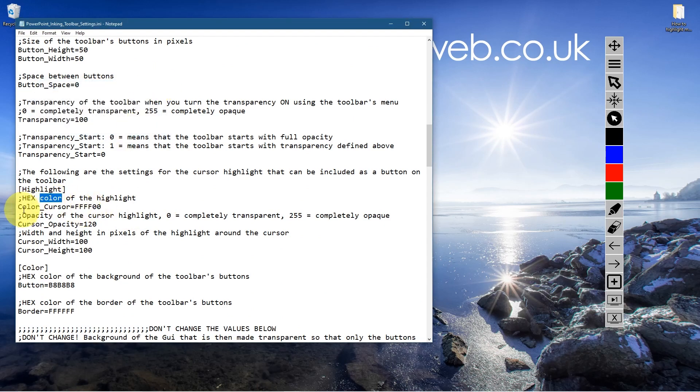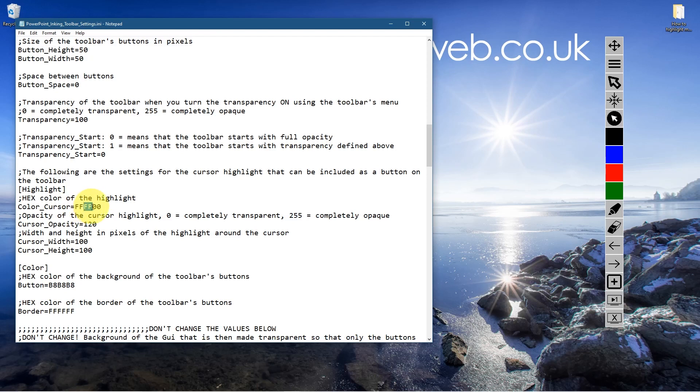At the moment, it says the color of the cursor is FF, FF, zero, zero. So it's RGB, two letters for the red, two letters for the green, and then two letters for the blue. It starts from zero and it ends at F because it's hexadecimal values.